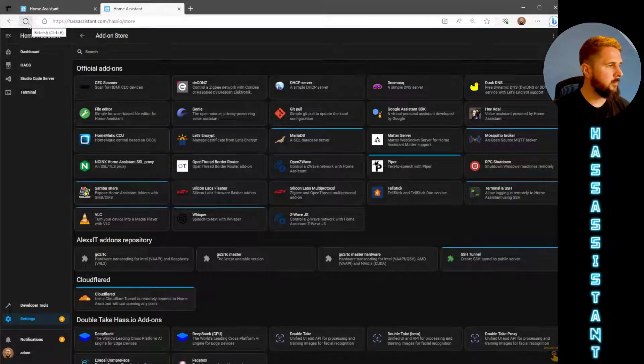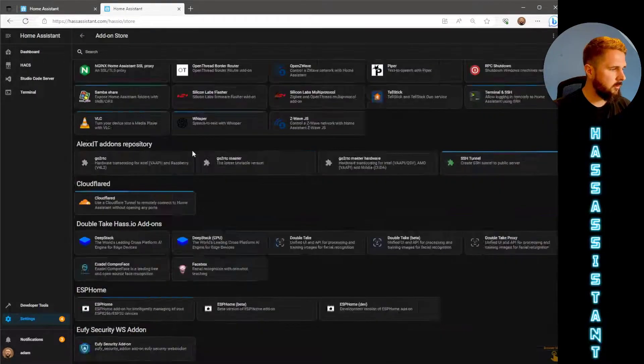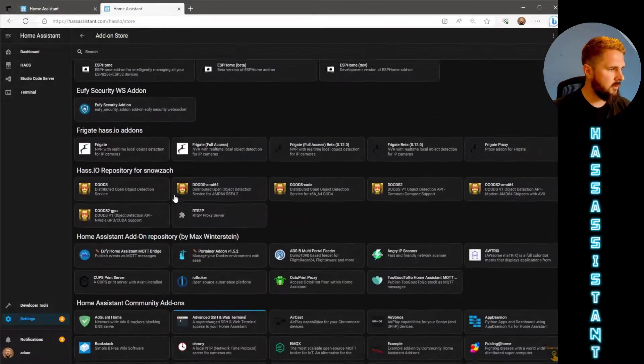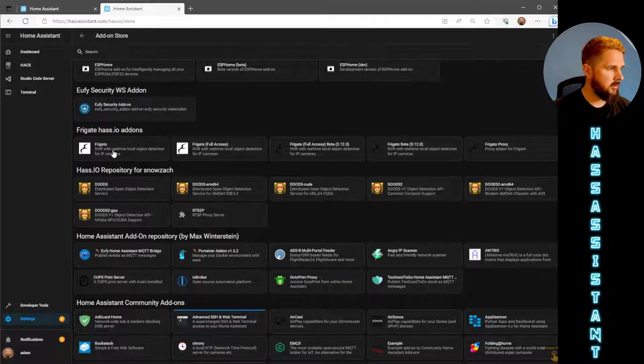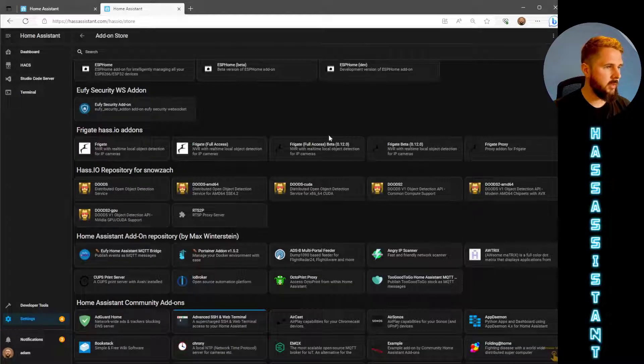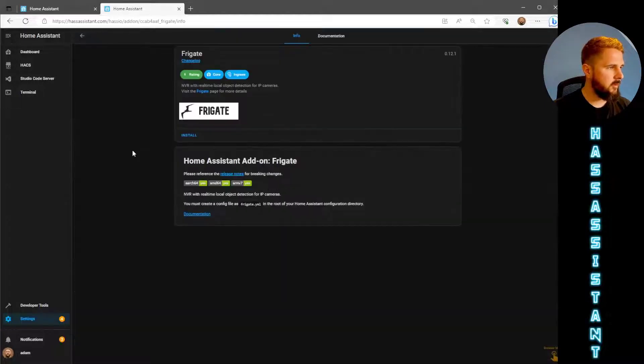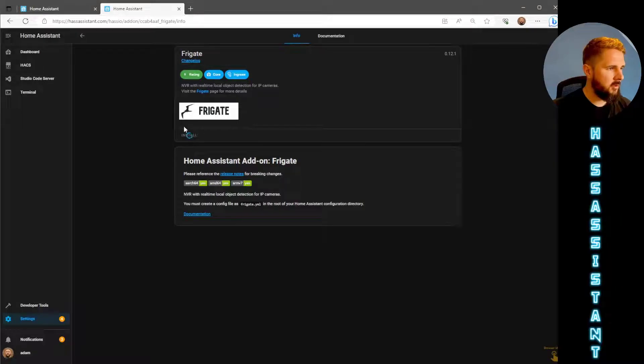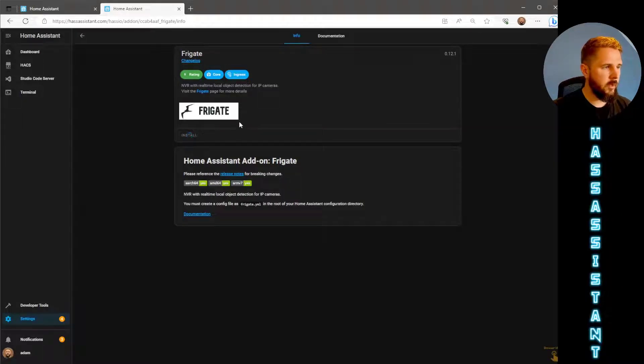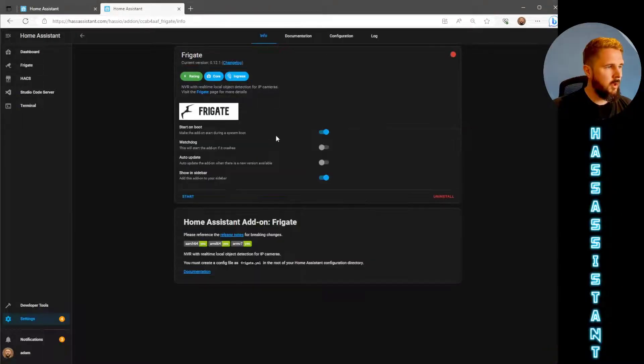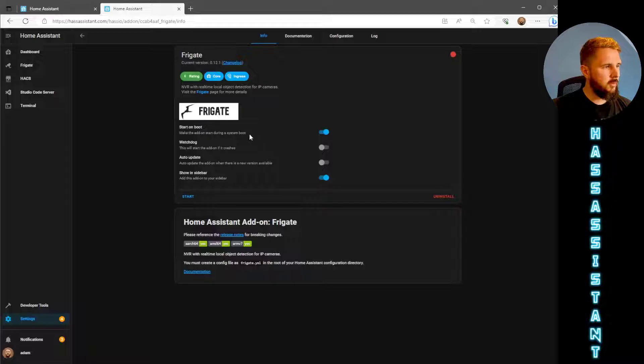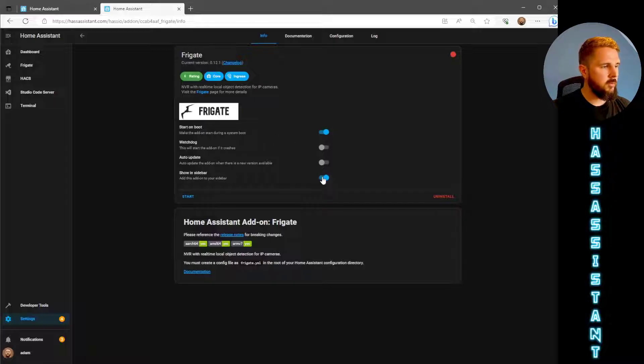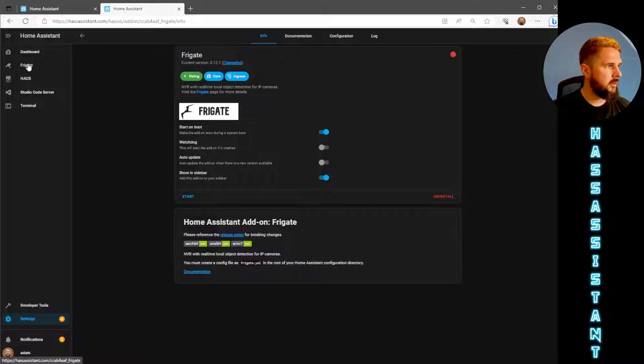You might want to refresh the page at this point. Once you've done that, scroll down until you see all the Frigate add-ons. We want the one on the far left, the one that just says Frigate. Just hit install on that and wait for it to install. Once that's installed, make sure that start on boot is enabled as well as showing sidebar.